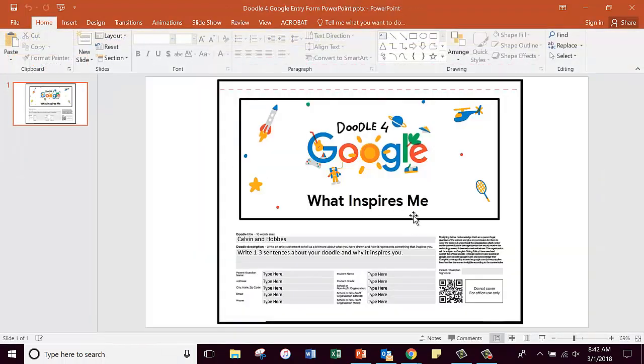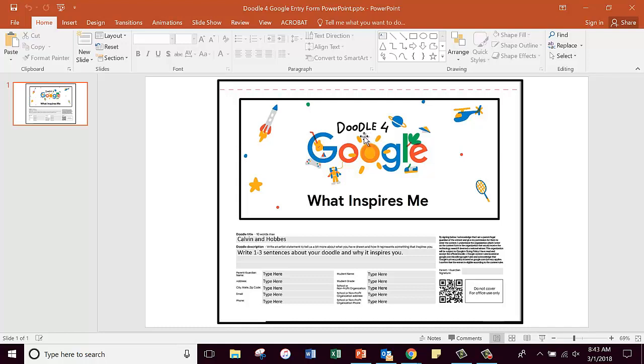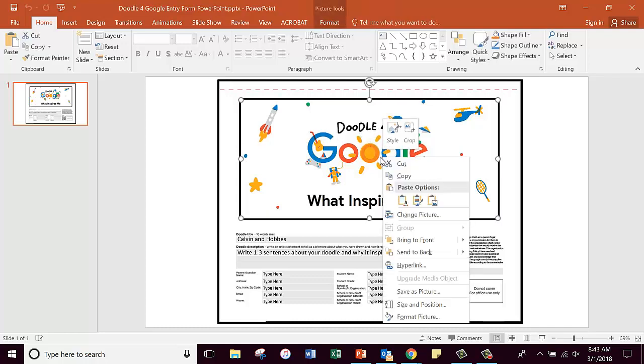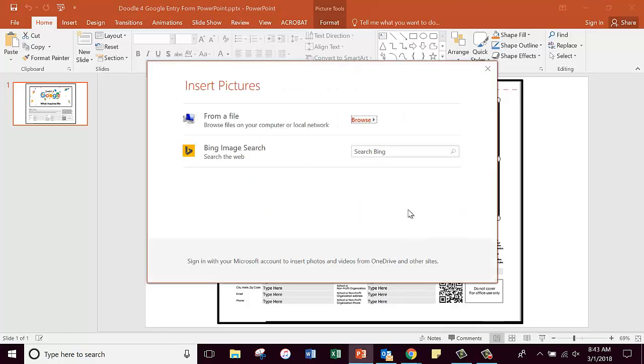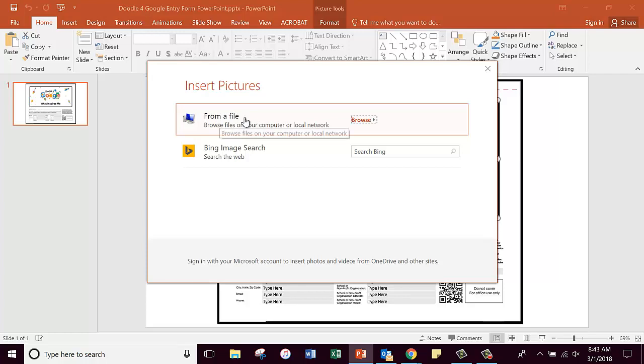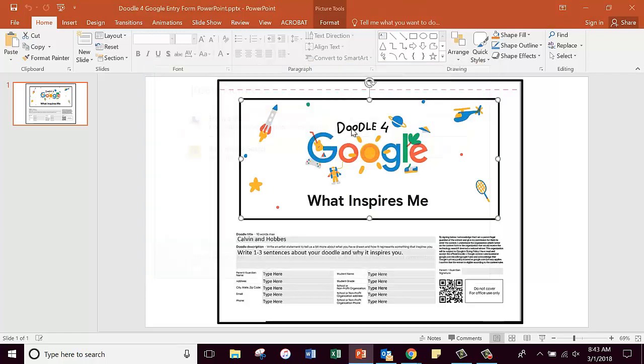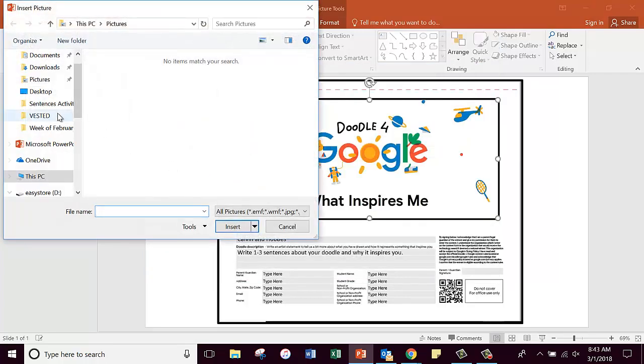You're probably going to have to click right here where it says Enable Editing. Now I've already stuck an image on here, so all you really have to do in order to change your image is right click on that image, and then it says right here Change Picture.